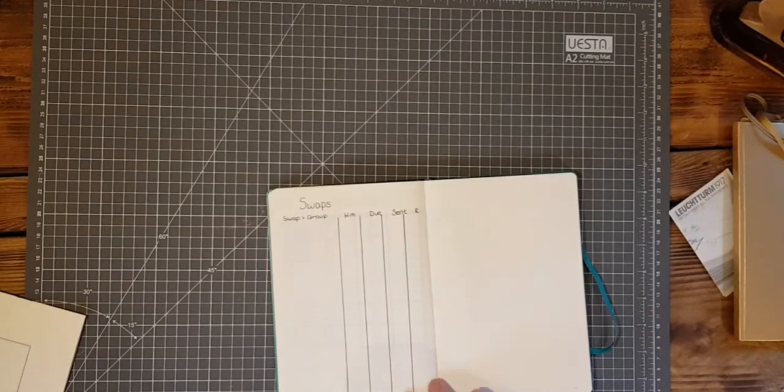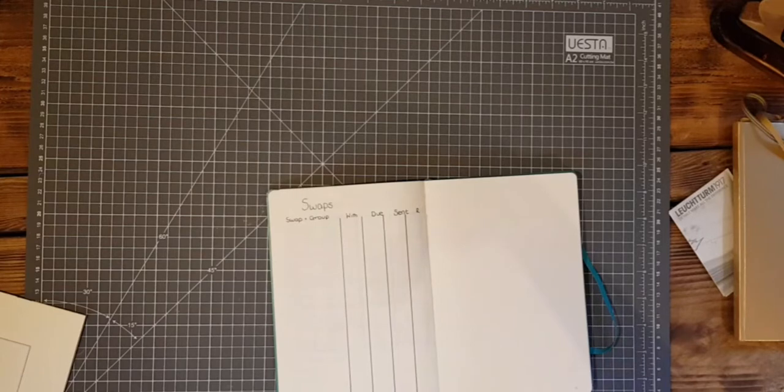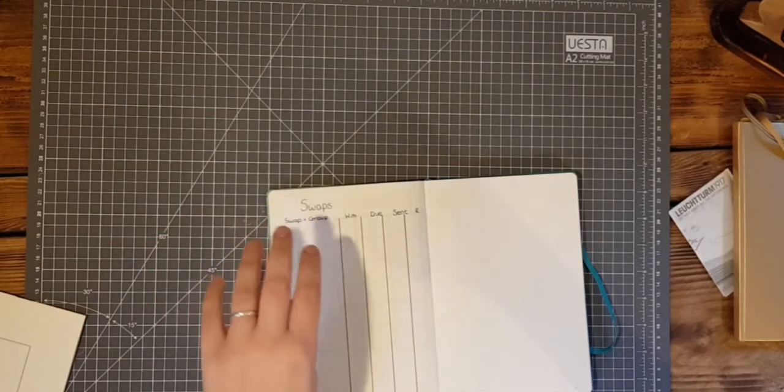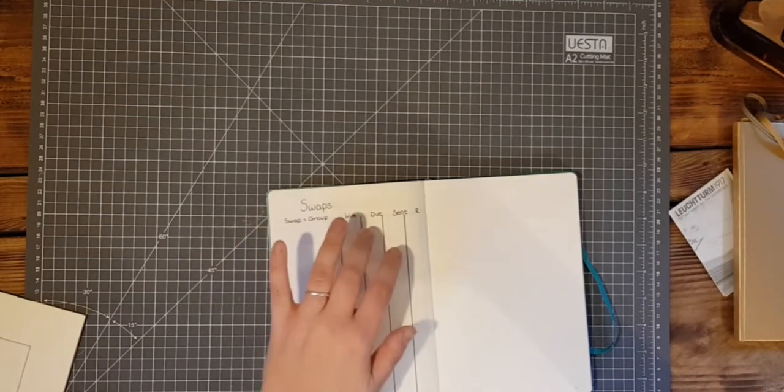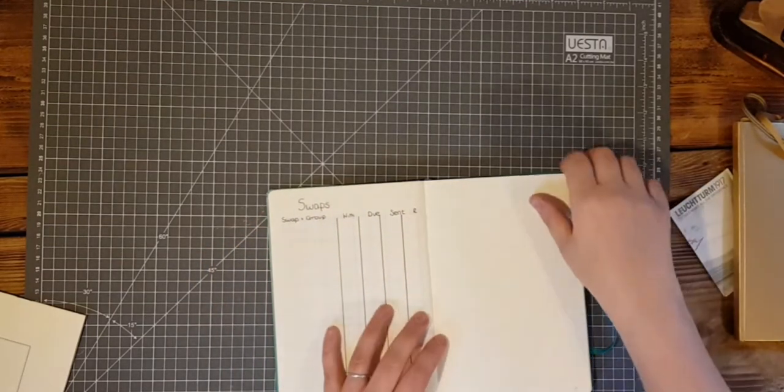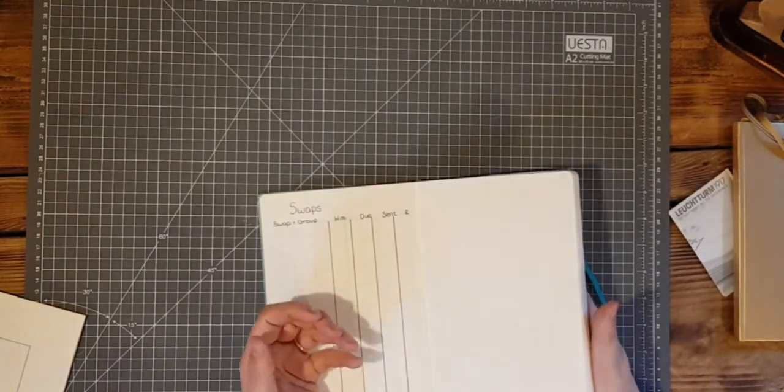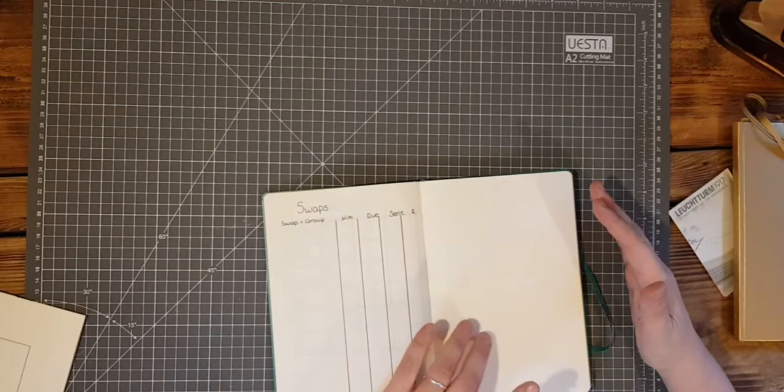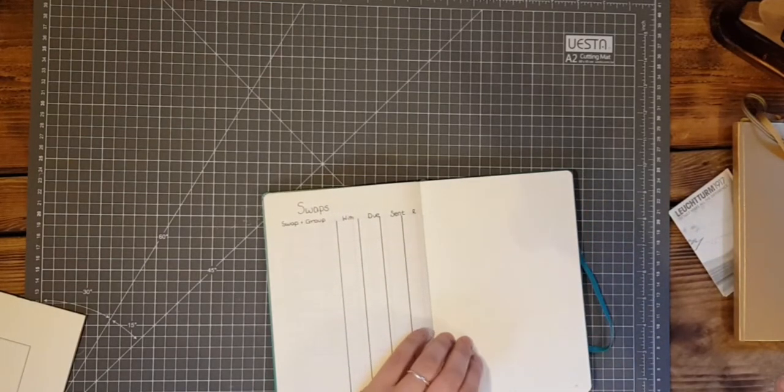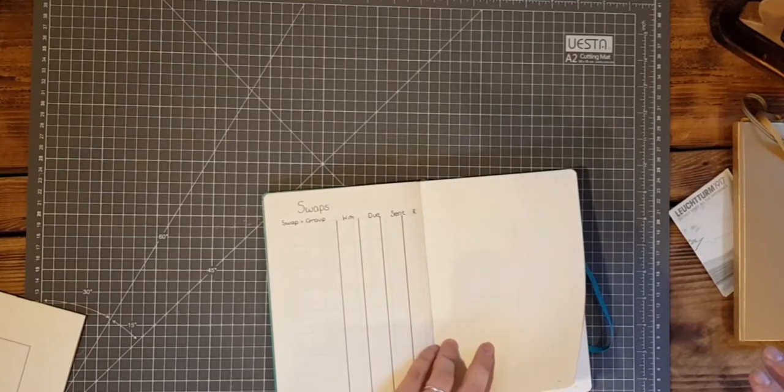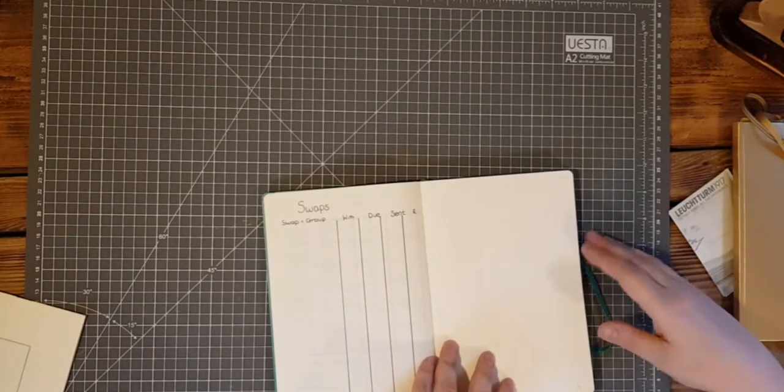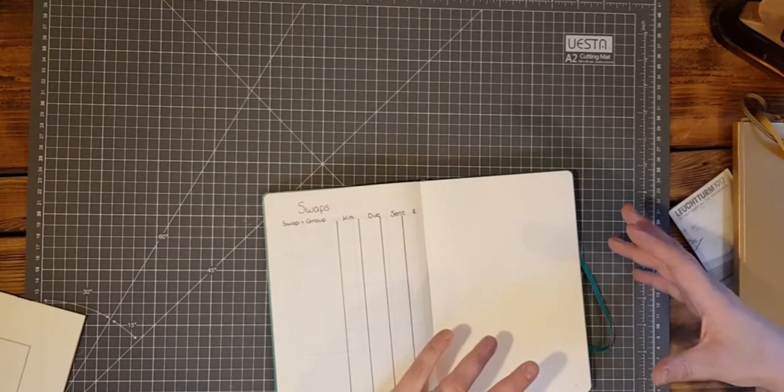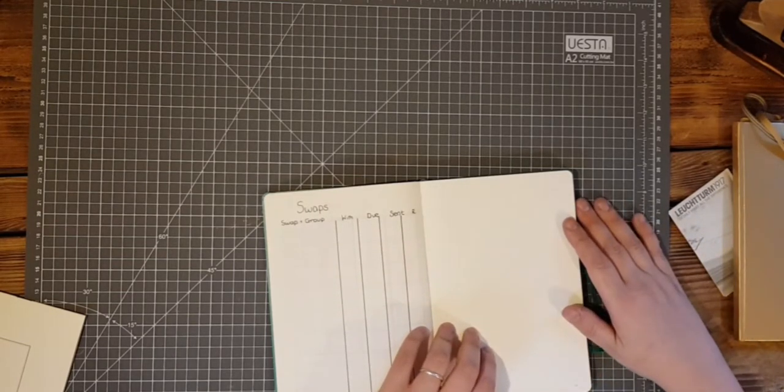And then finally swaps. I'm part of a couple of groups, planner groups and crafty groups that do swaps. So that just let me keep track of what group it was, what I'm needing to swap, when it's due, when I sent it and when I've received something back. And that is it at the moment. I haven't put anything else in there. What I will put in is if I watch any YouTube videos or seminars or anything like that I'll write notes in it or I'm planning.